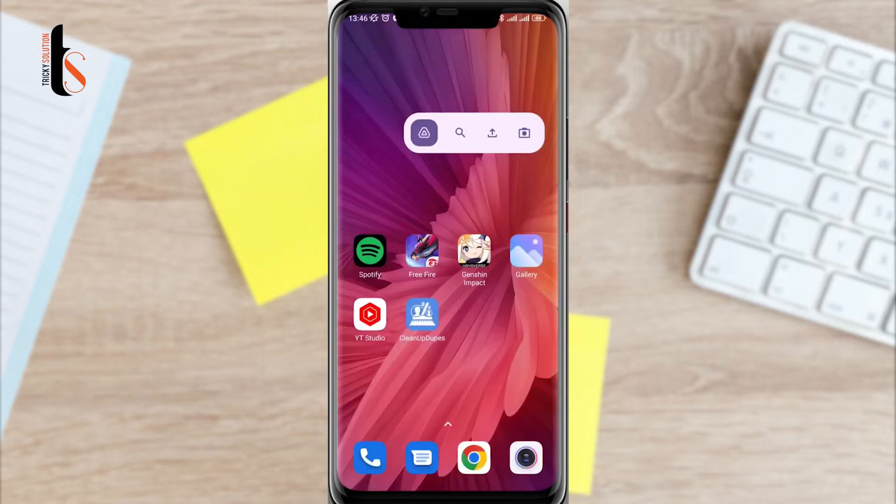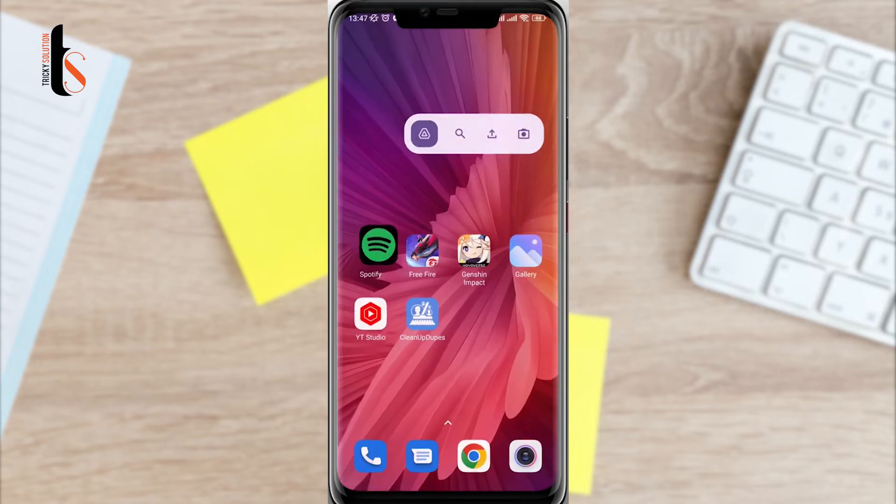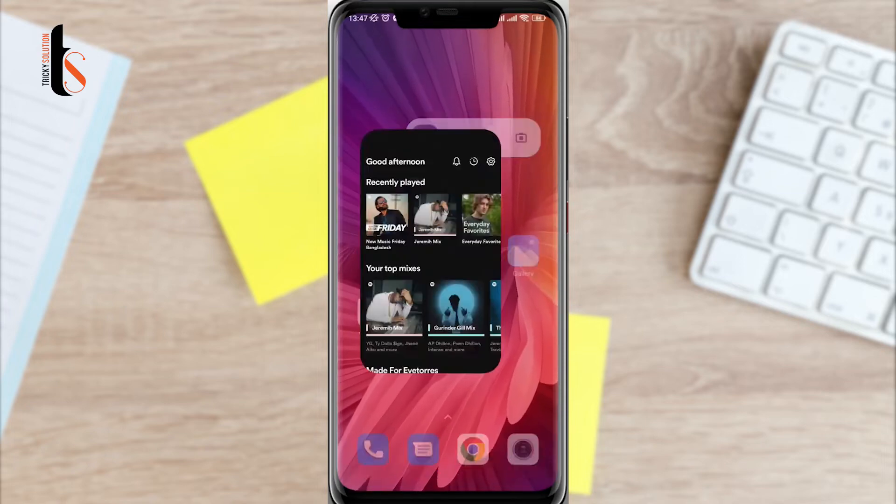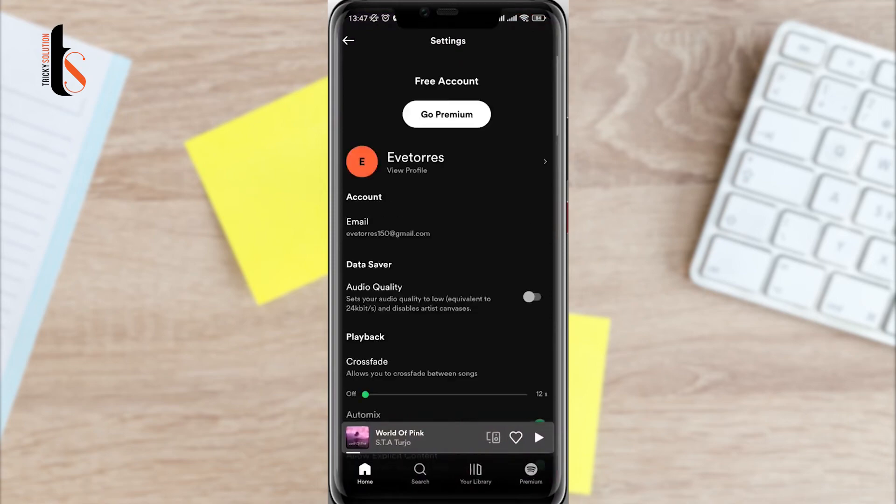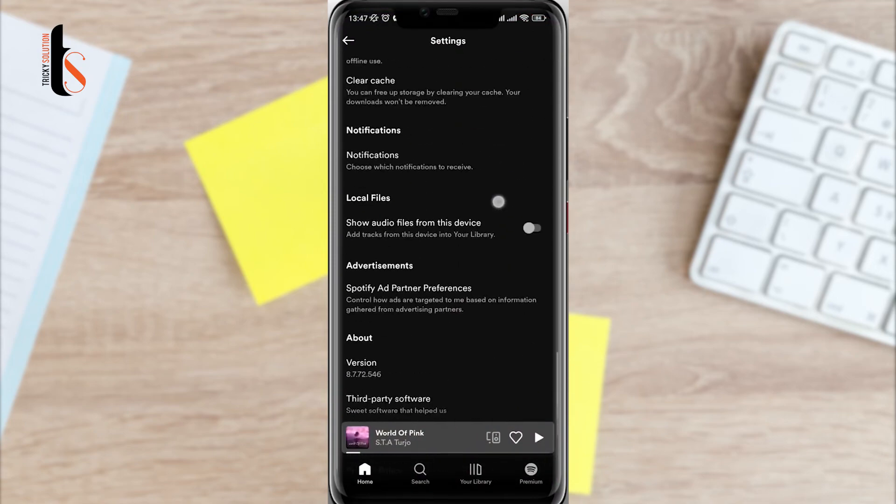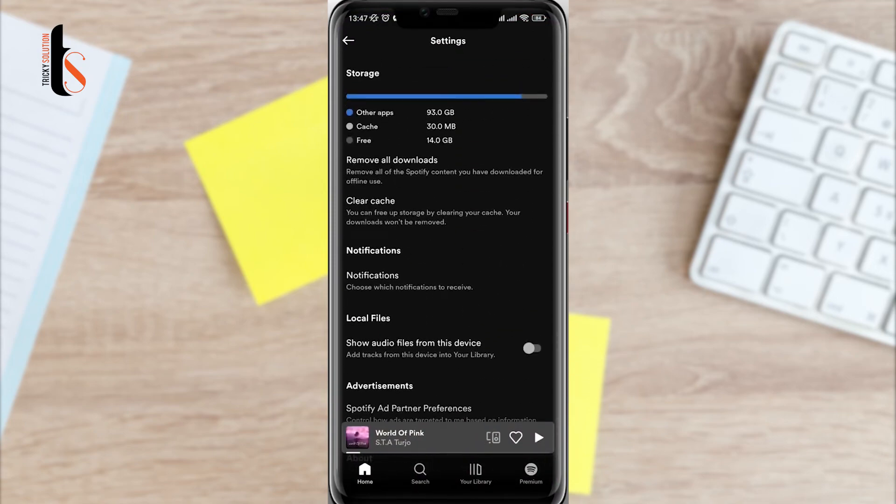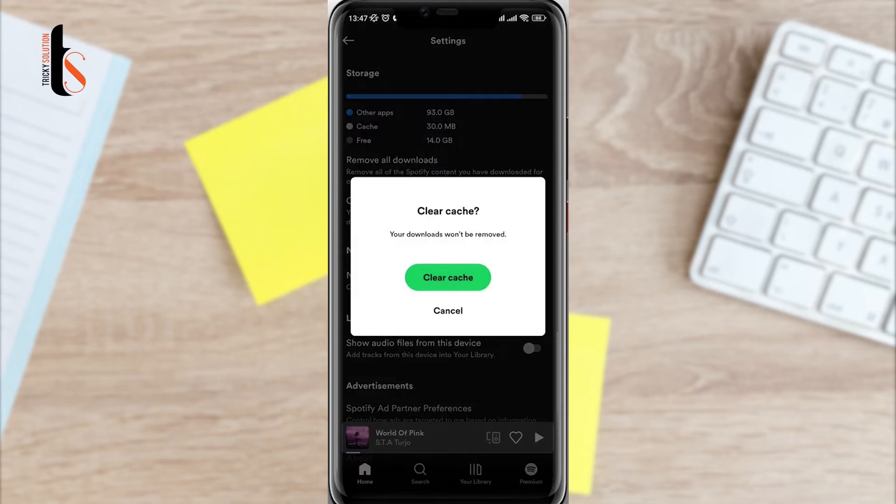After having stable internet issues open the Spotify app. Tap setting icon. Scroll down. Tap clear cache.